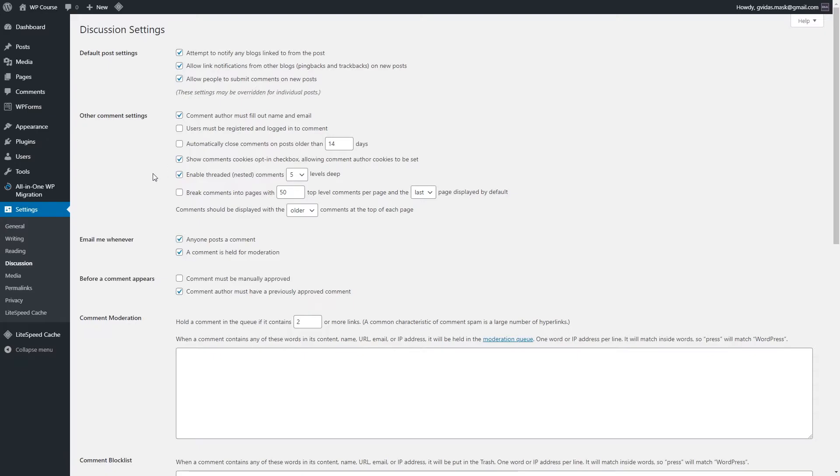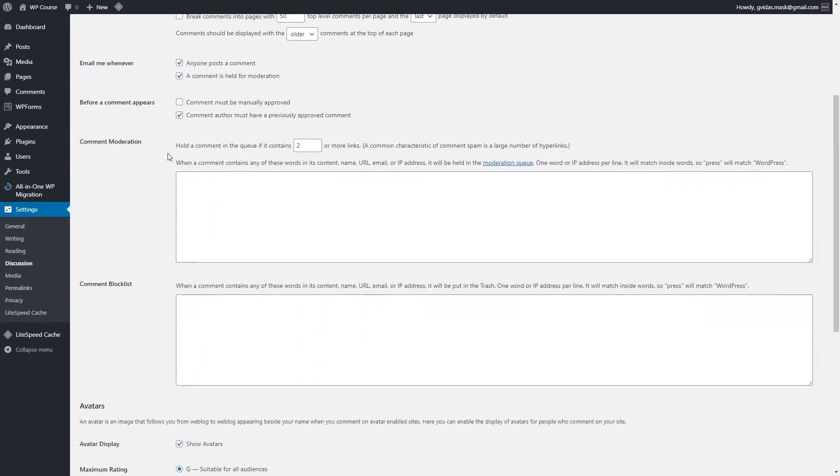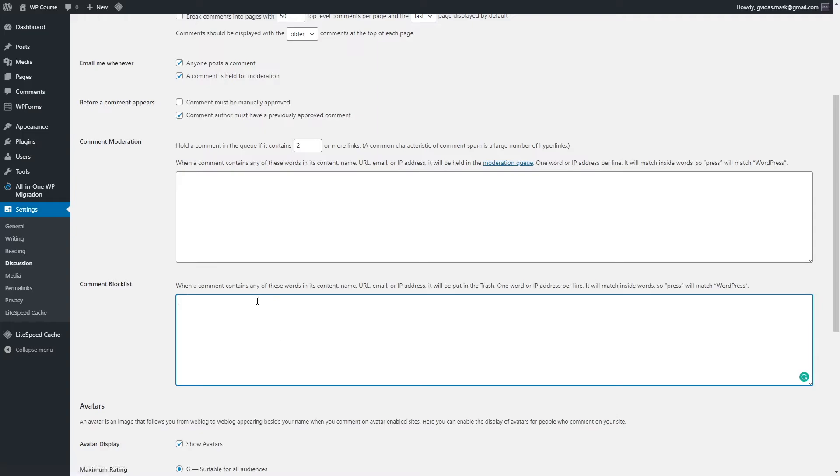I would say the most important section is this comment blocking. Eventually, you will start getting spammy comments. These comments are going to be shown right here in the comments section, and you'll have to delete them. But you can add these comments to the block list.